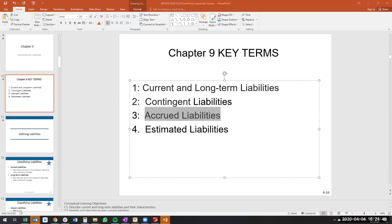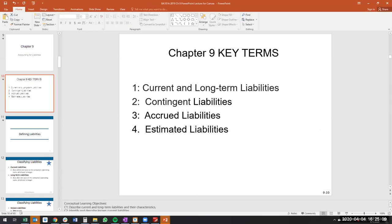Estimated liabilities are when we don't know for certain how much we'll owe, but we estimate the value. Estimates are complex and one of the more difficult areas of accounting. You won't be expected to make estimates yet, but you will need to understand the ramifications of such estimates.